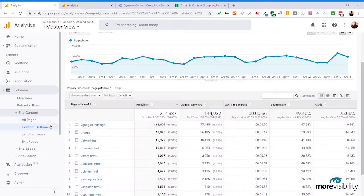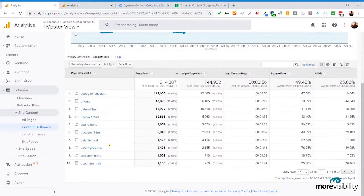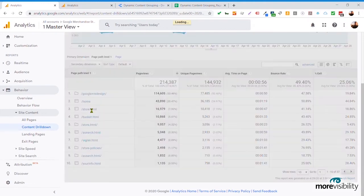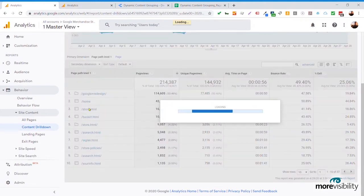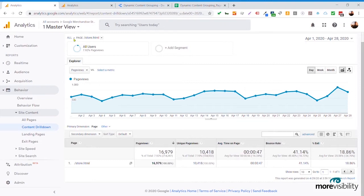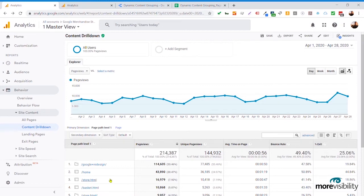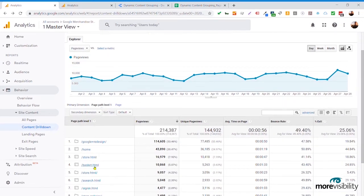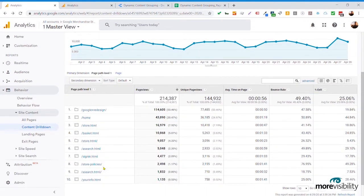The content drill down report does exactly what it says. You start from your homepage, and then you have different directories or subdirectories within the site. Starting at the store or other pages on the site, you can actually drill down and see what the value is.